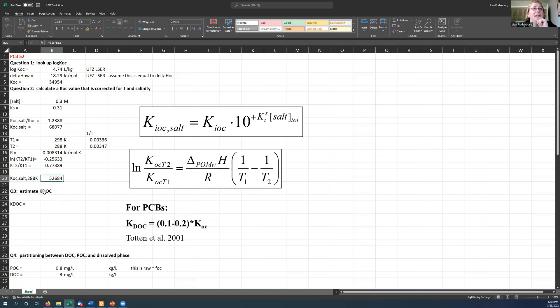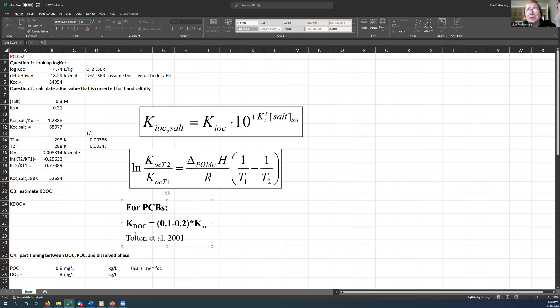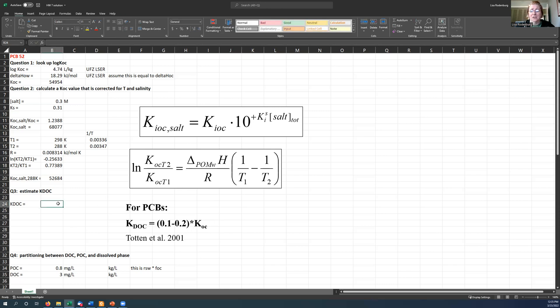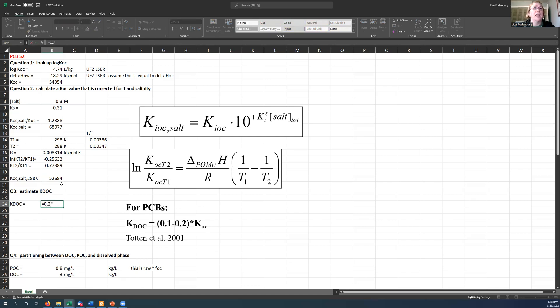Now we need to estimate KDOC from here. There's not really a great way to do this. I happen to be using a PCB. And I've said in the lecture notes that for PCBs, you could assume that it's somewhere between 10 and 20% of the KOC. So I don't, you know, it doesn't matter. I'm going to choose 20% here times your KOC.